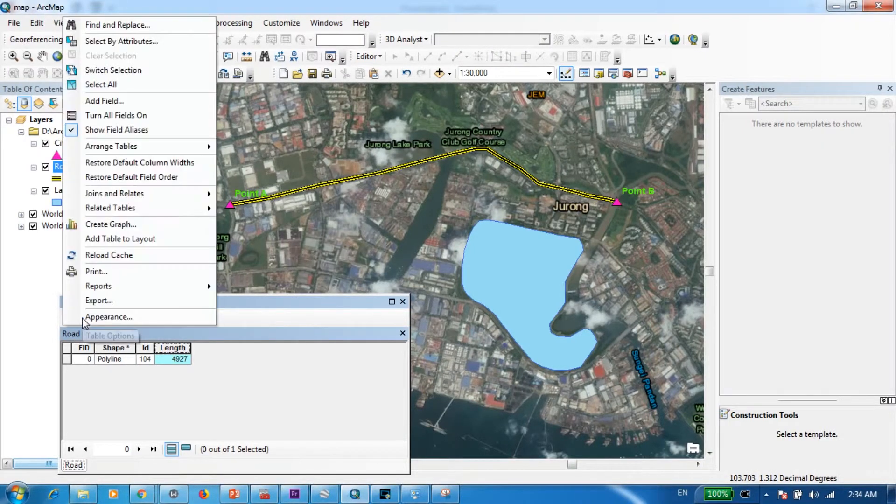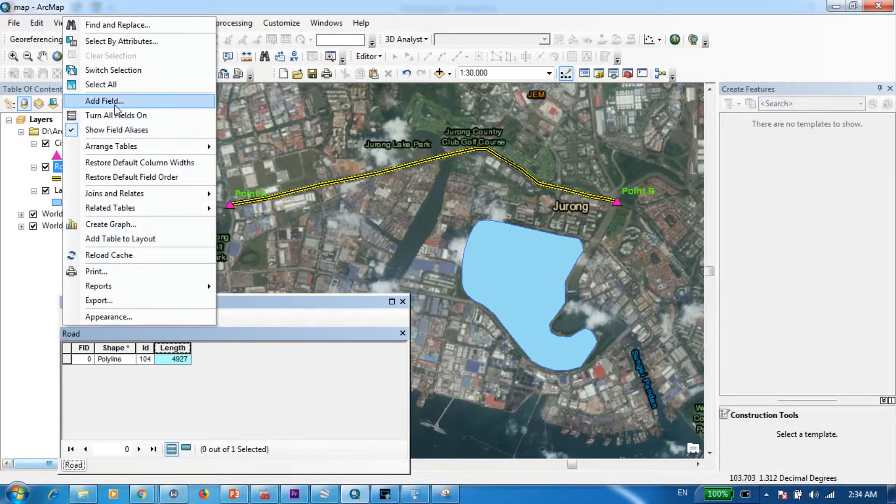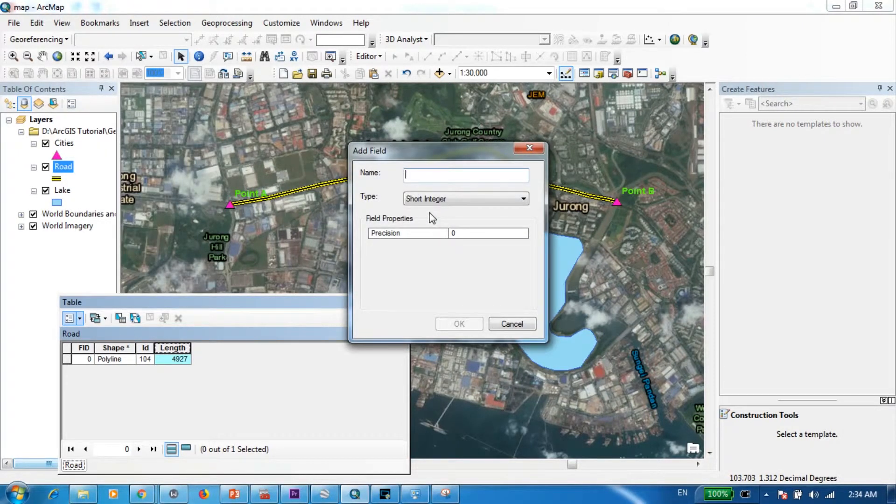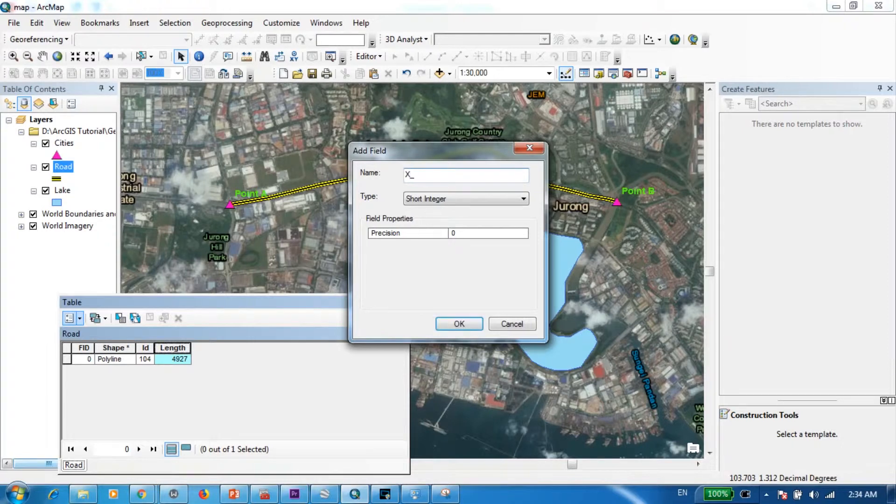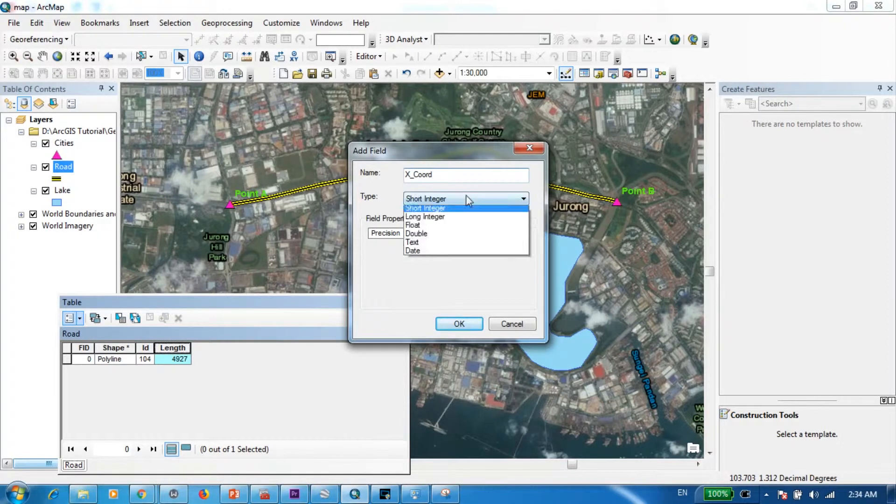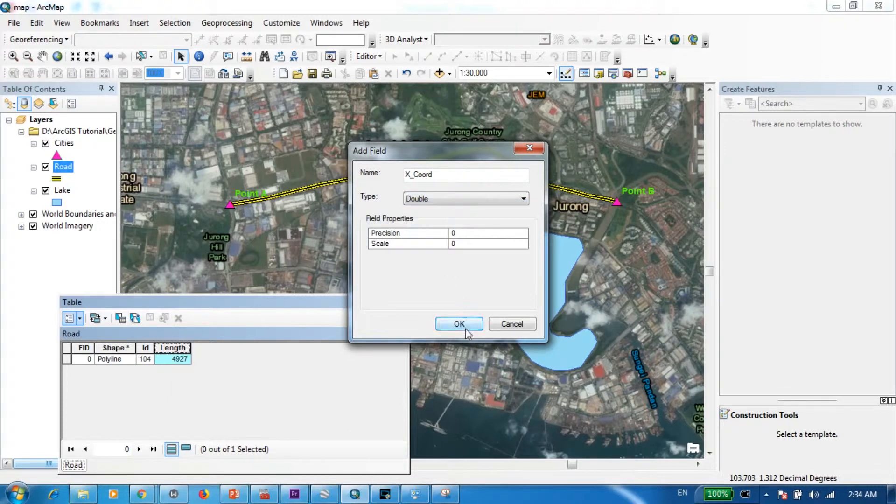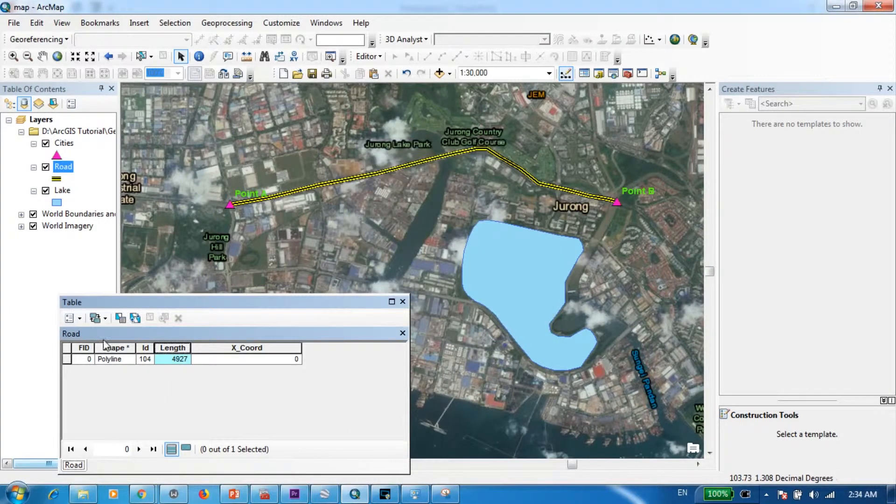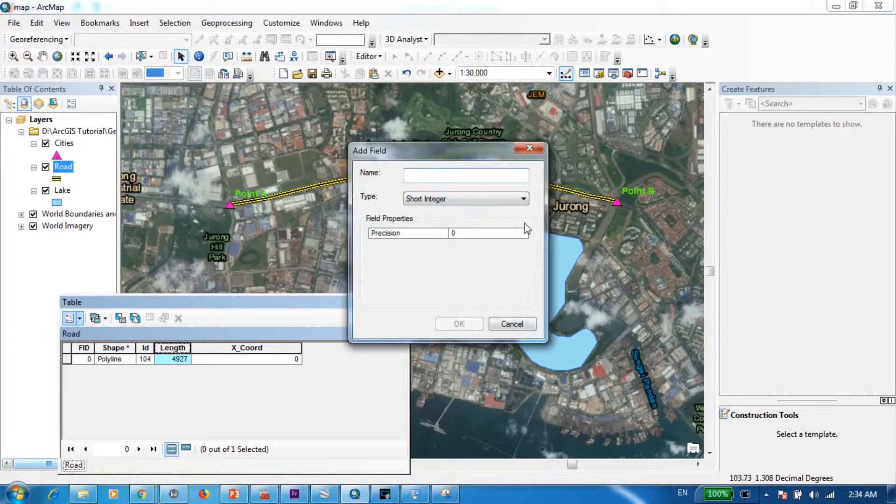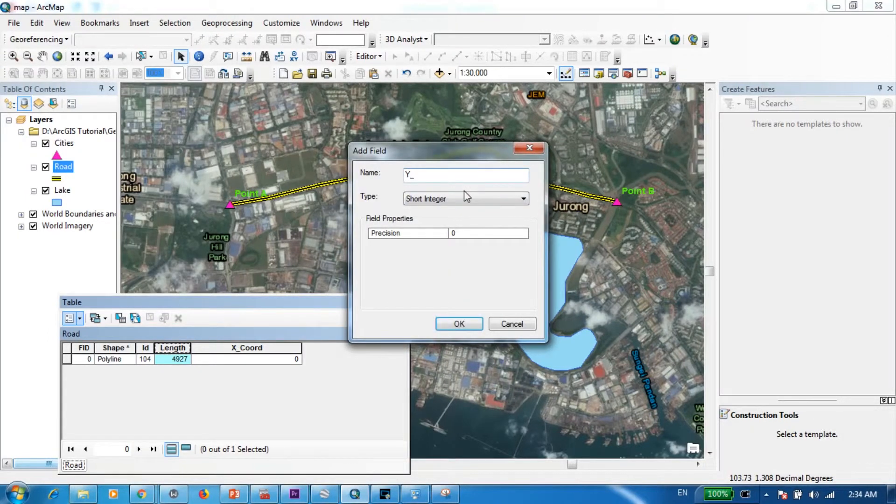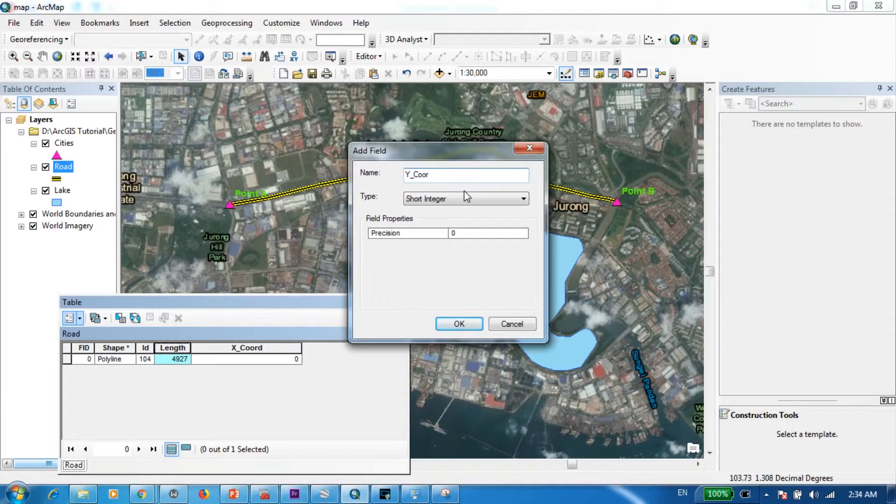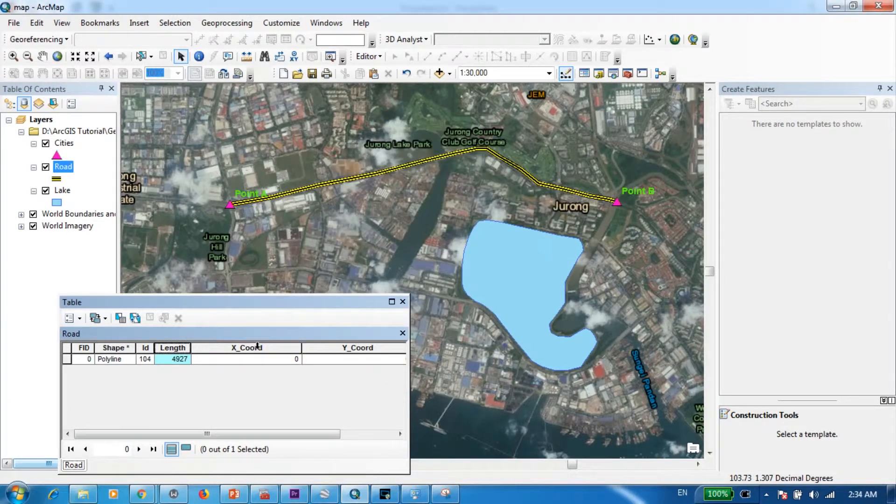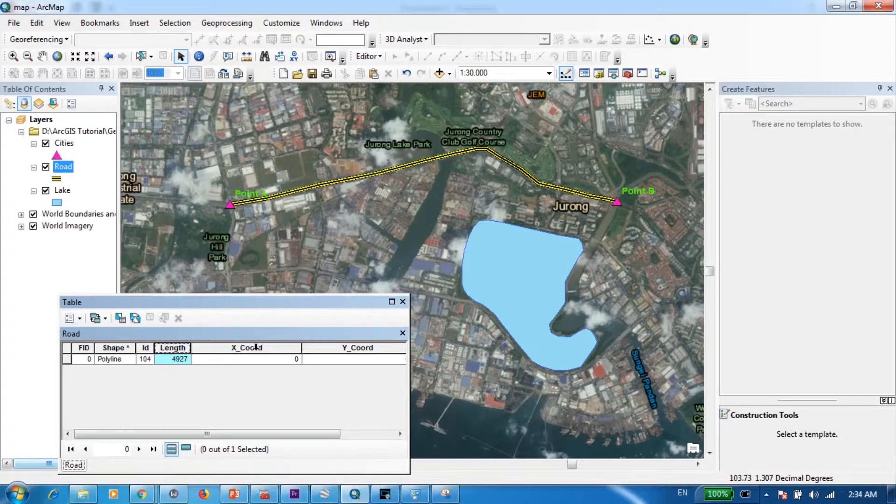So let's go to the table options and go to add field. This one I'm going to name as X chord, and I will keep it as double. And I will create another column as Y chord.